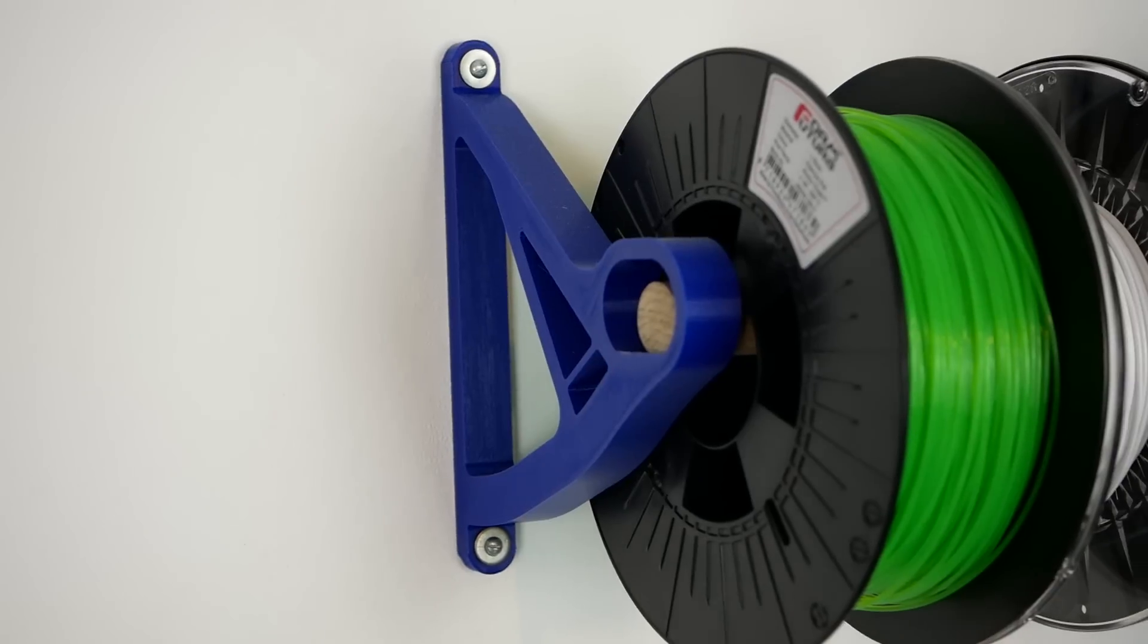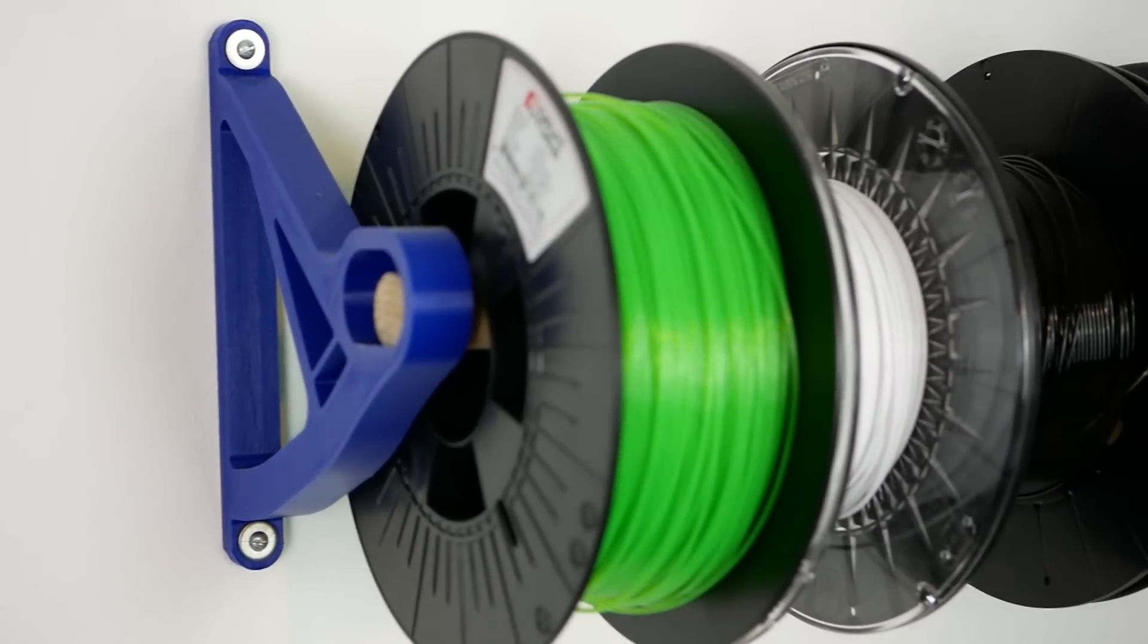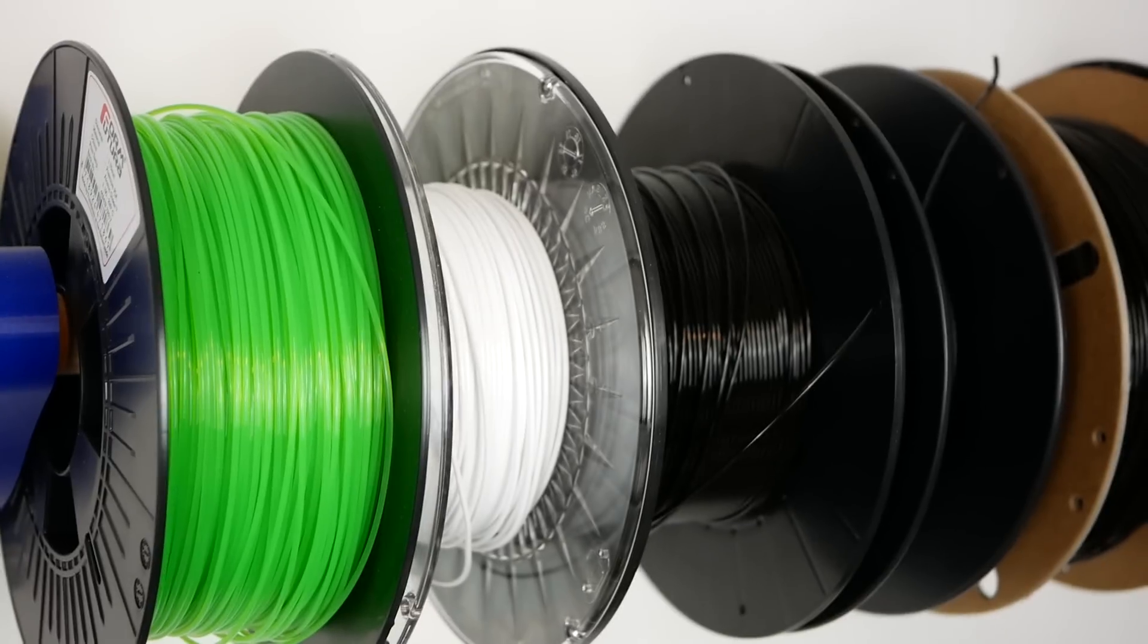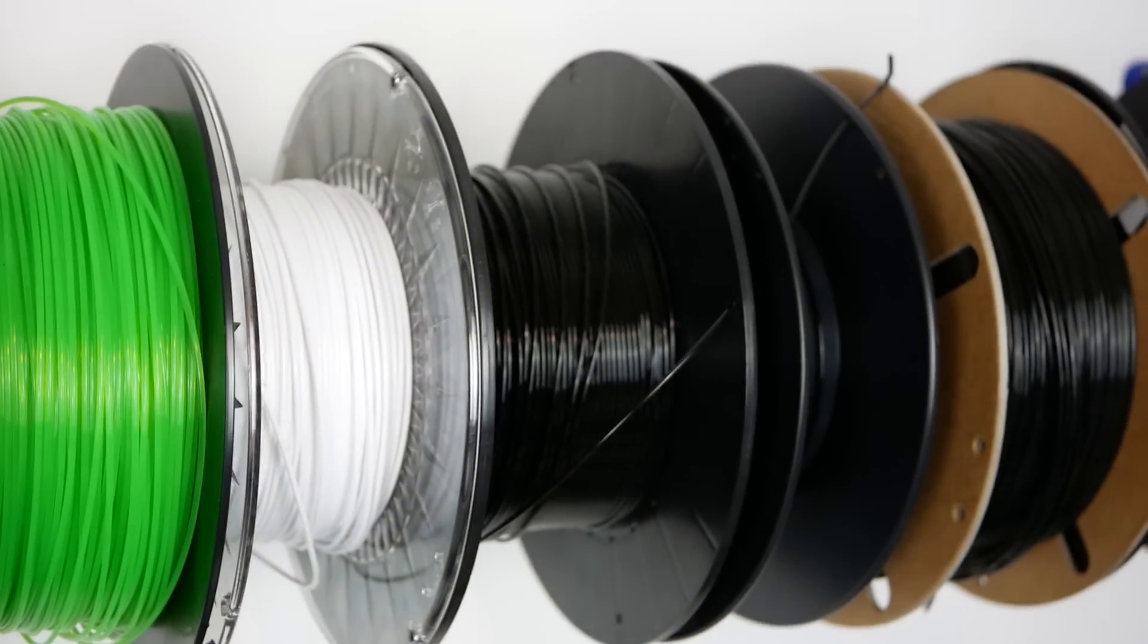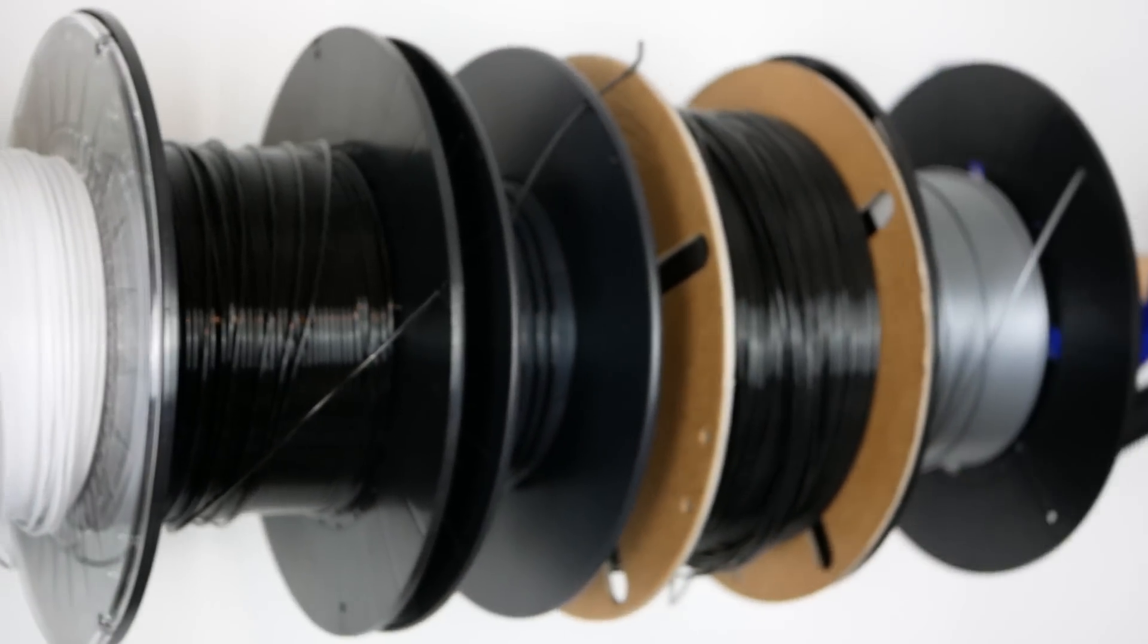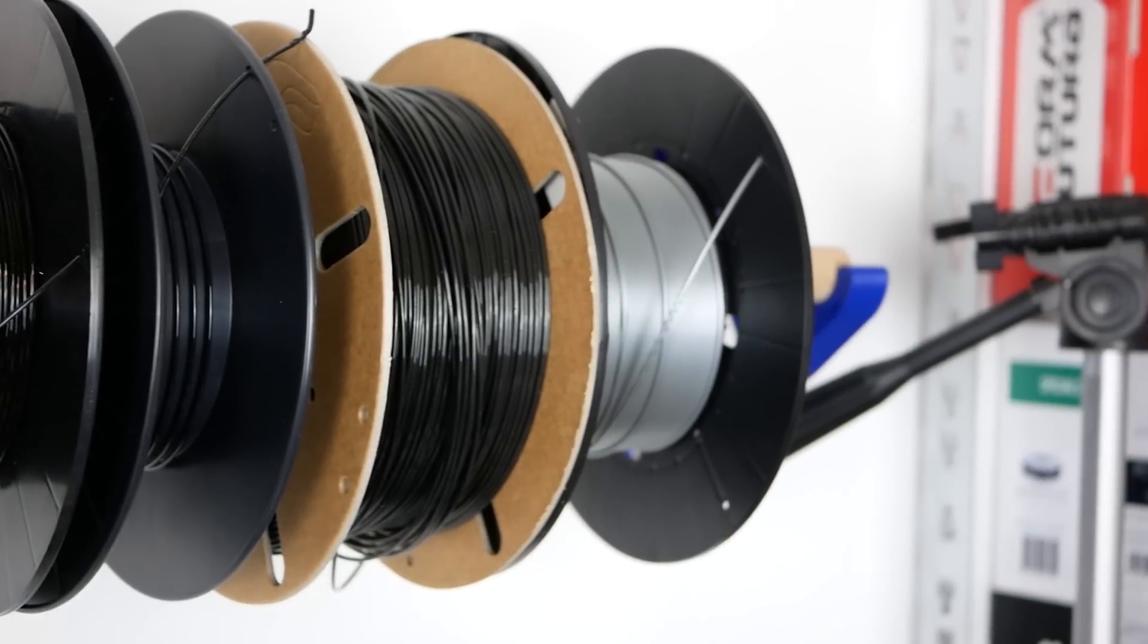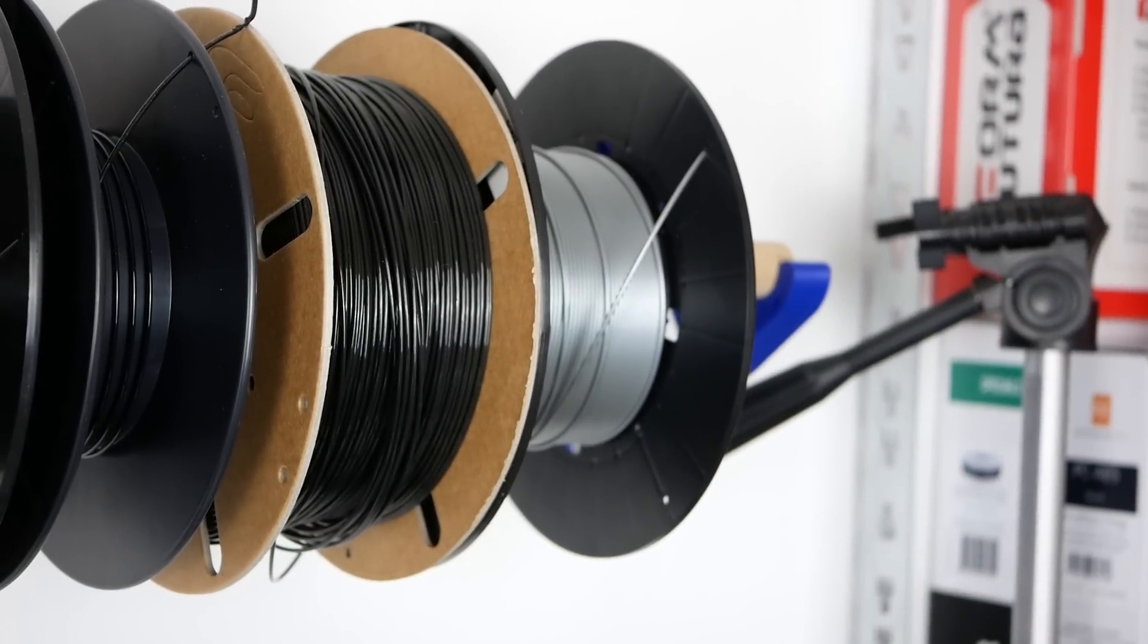I gotta be honest, but I store most of my PLA filaments on a holder here in my office and don't really have an issue with these so far because PLA isn't printed as hot and it doesn't absorb moisture that quickly.